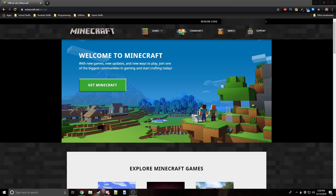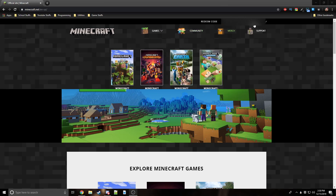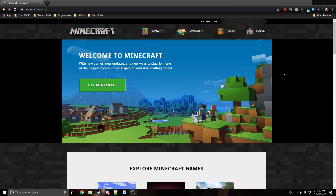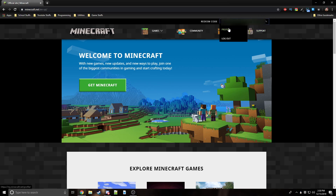They changed it so you can now update your username on their actual website instead of Mojang's website. Basically what you want to do is go to the top bar and login. By the way, you have to have a Minecraft account or none of this will work, because I was getting comments on my other video about the old website not working.